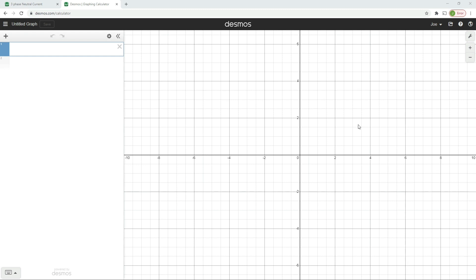The best way to practice is to pick some random figures for your three phases — L1, L2 and L3 — work through the calculation, and see what answer you get. The problem is you can never really be sure you've got the right answer unless you're working through preset questions. This method, using one of my favourite websites, desmos.com, is going to help you check that answer.